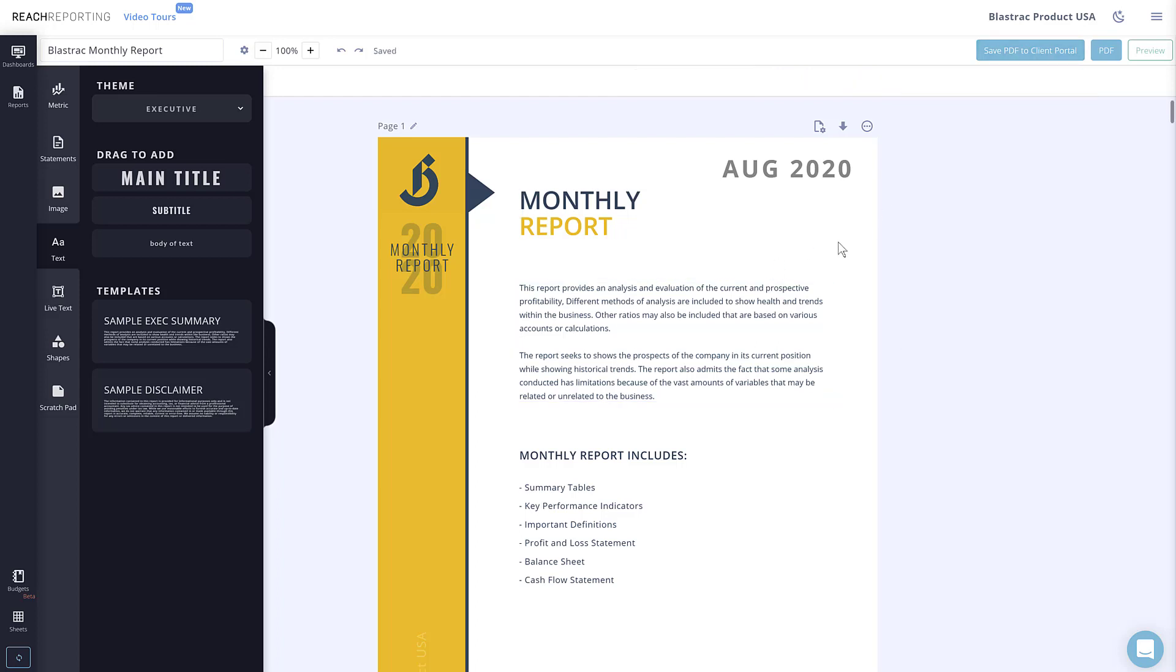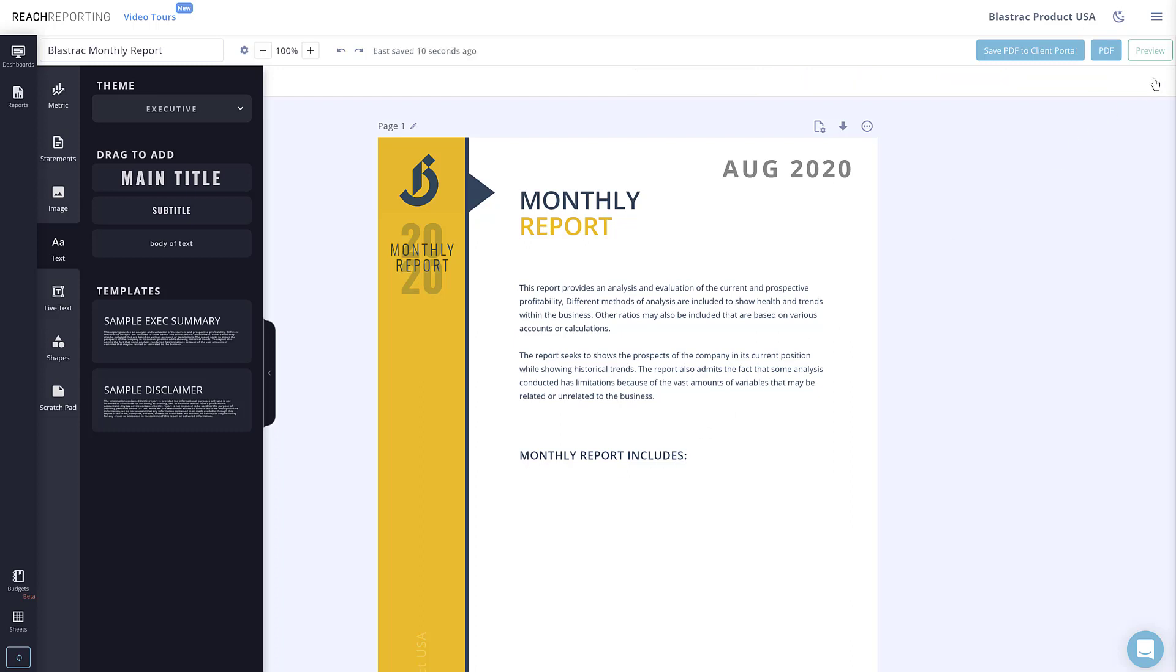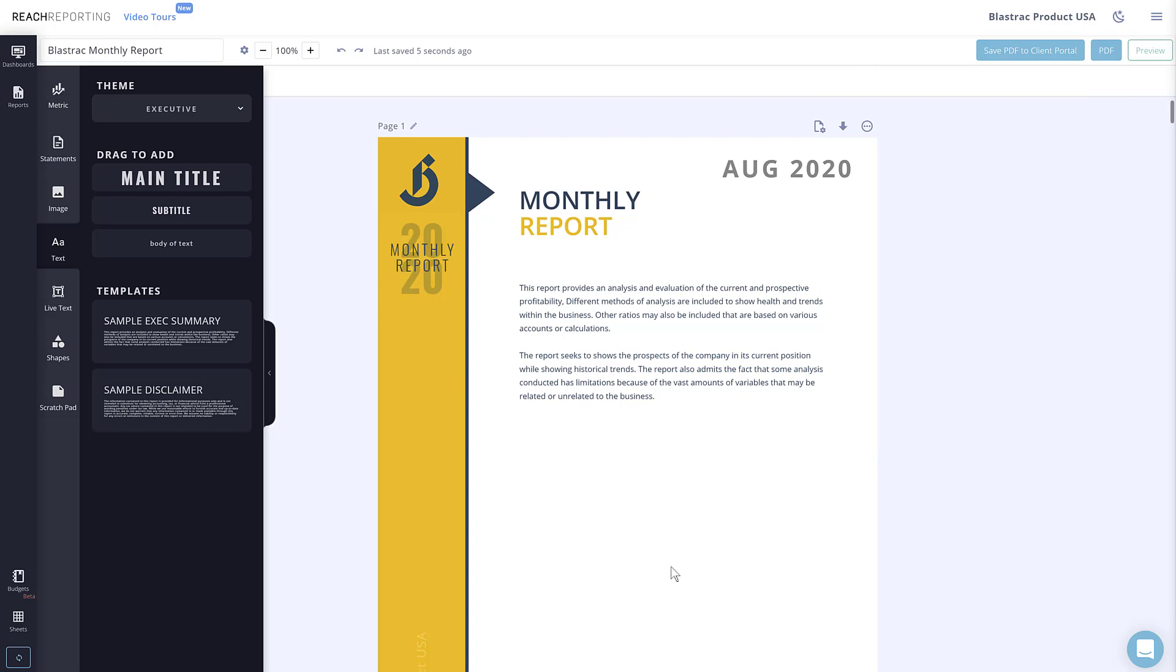If you ever wish to remove an element from a page, simply select the element you wish to delete and click the trash can icon in the upper right, or press delete on your keyboard.